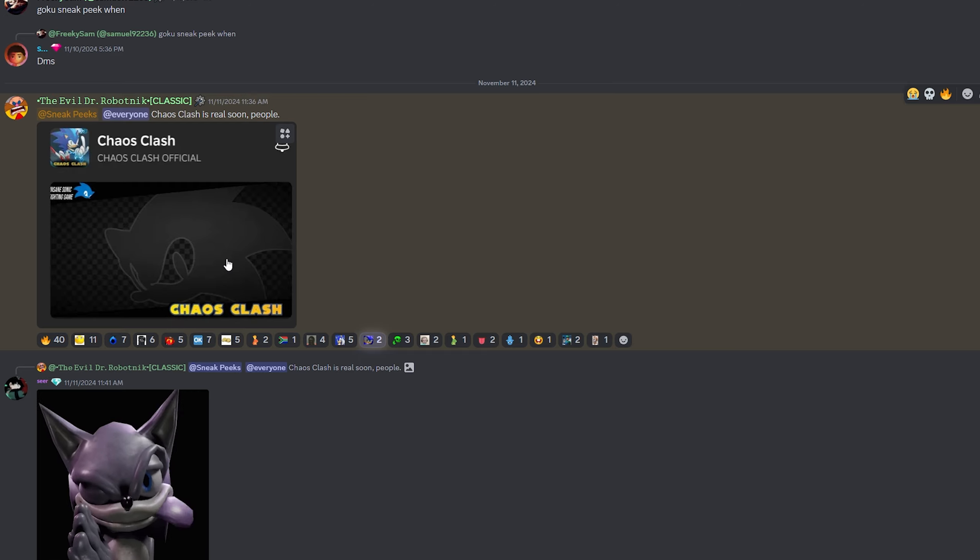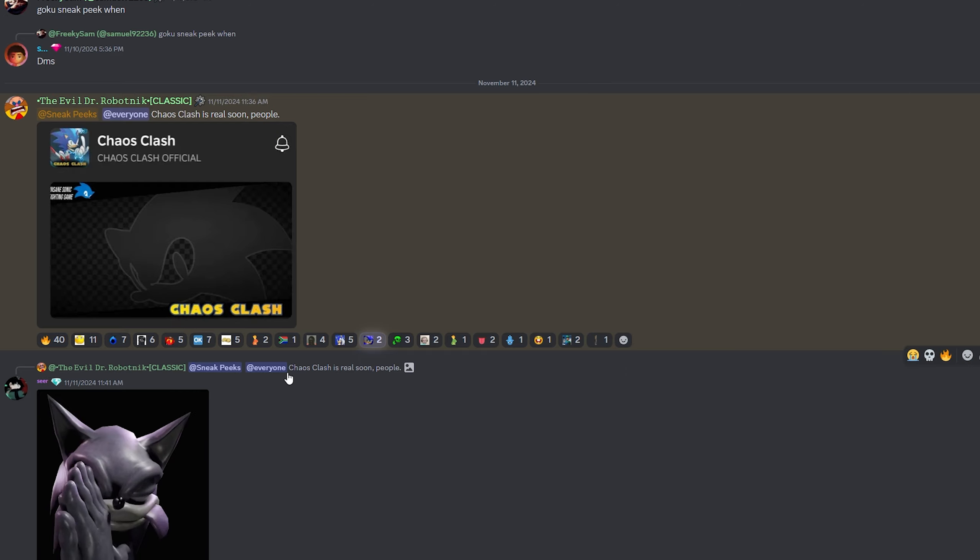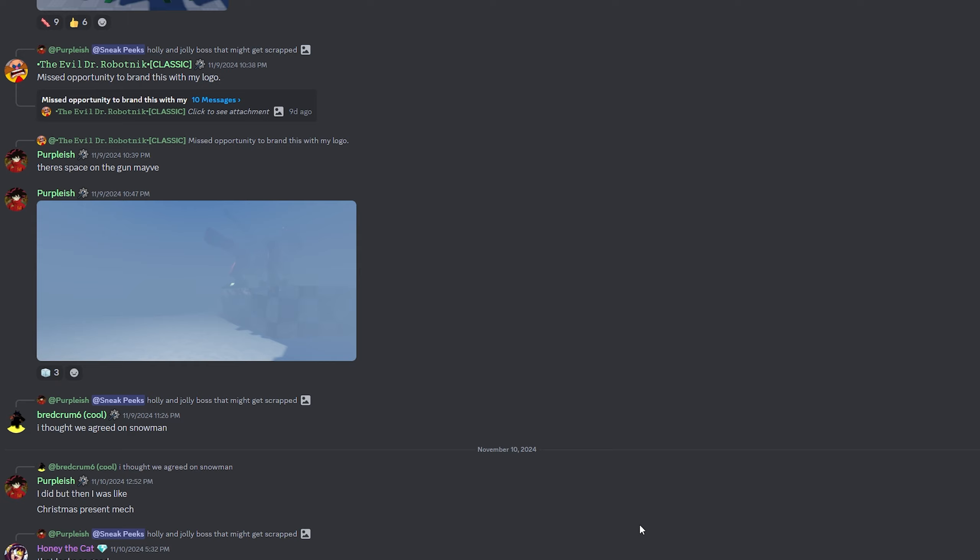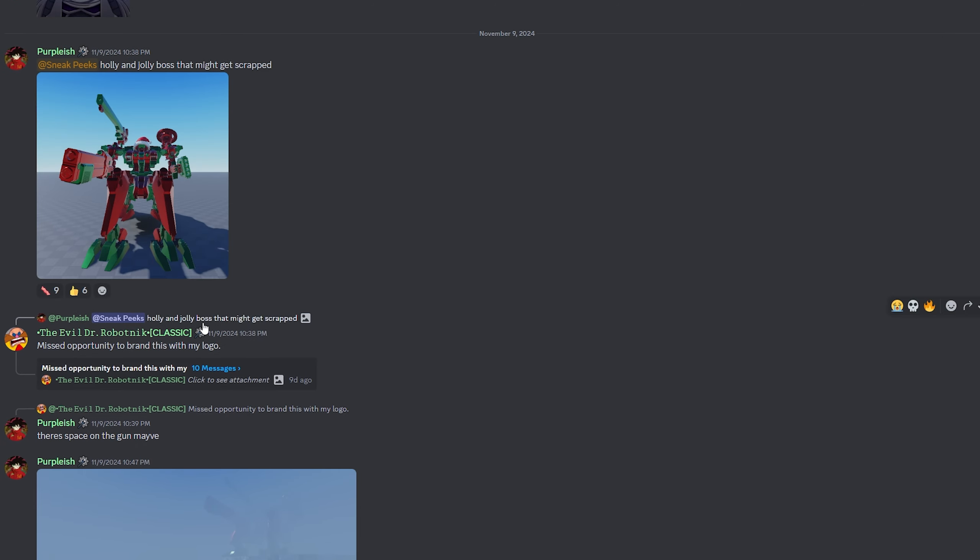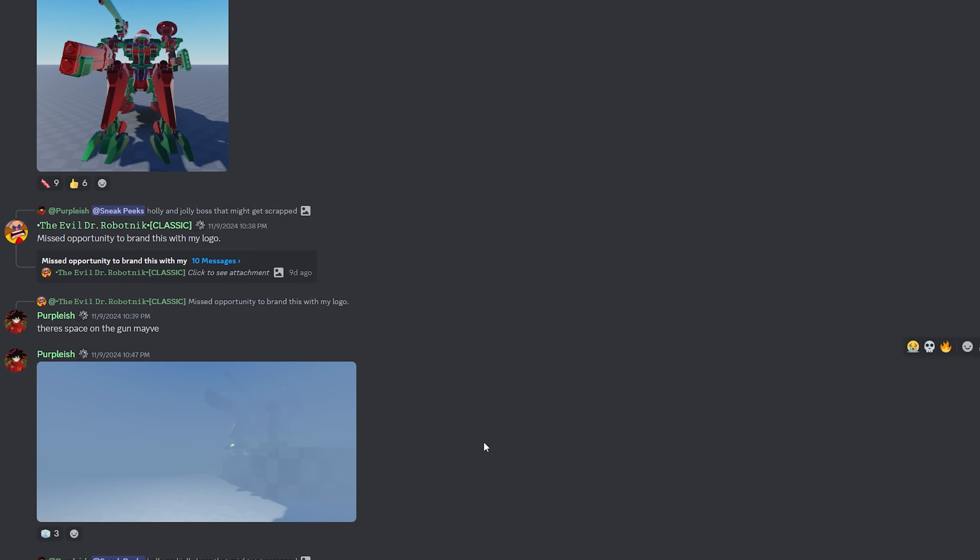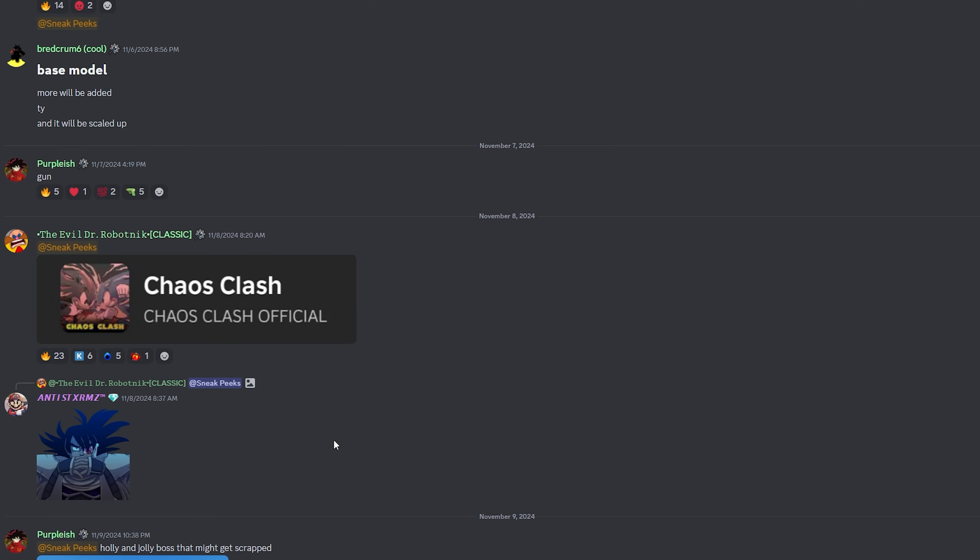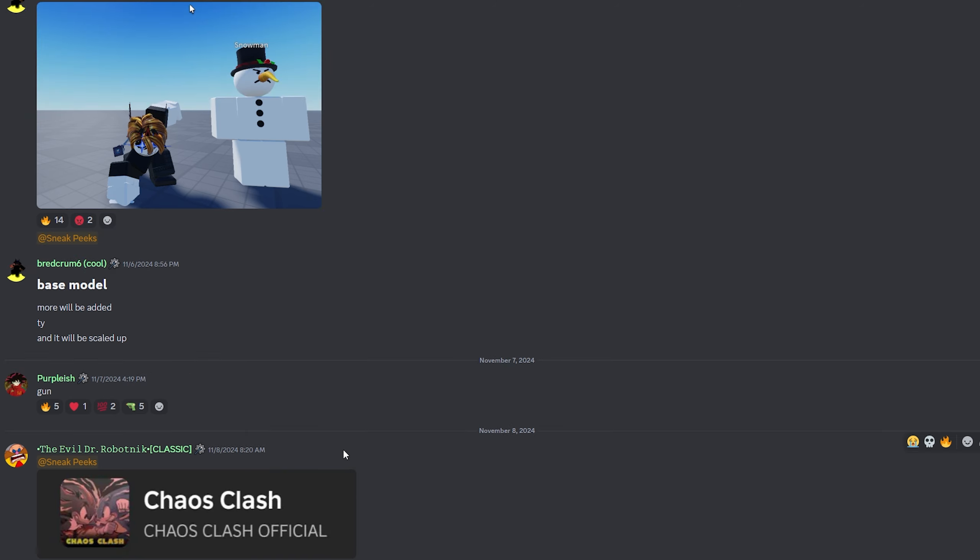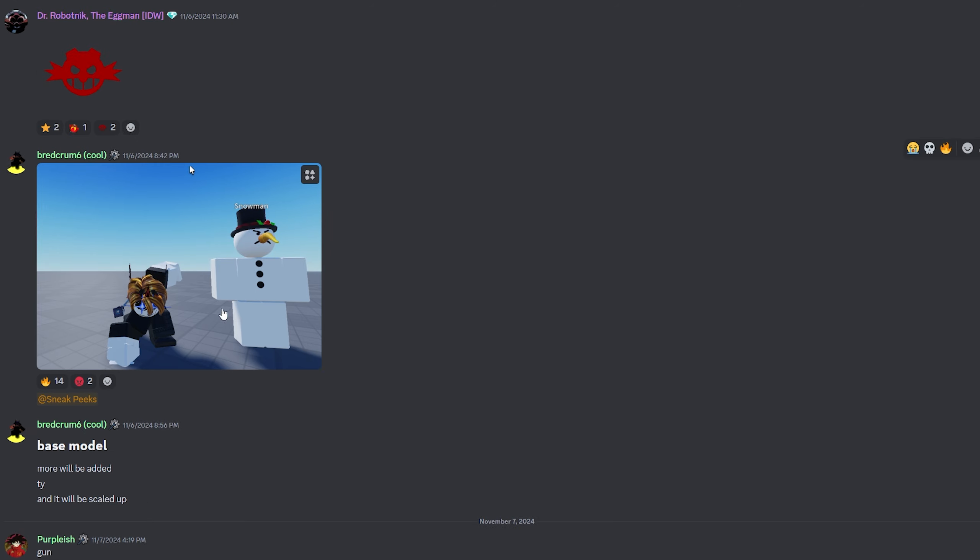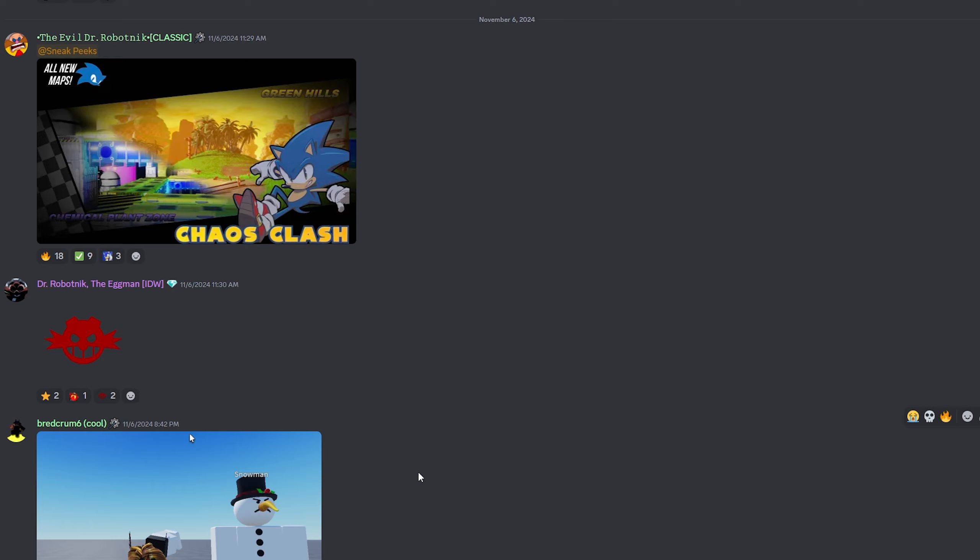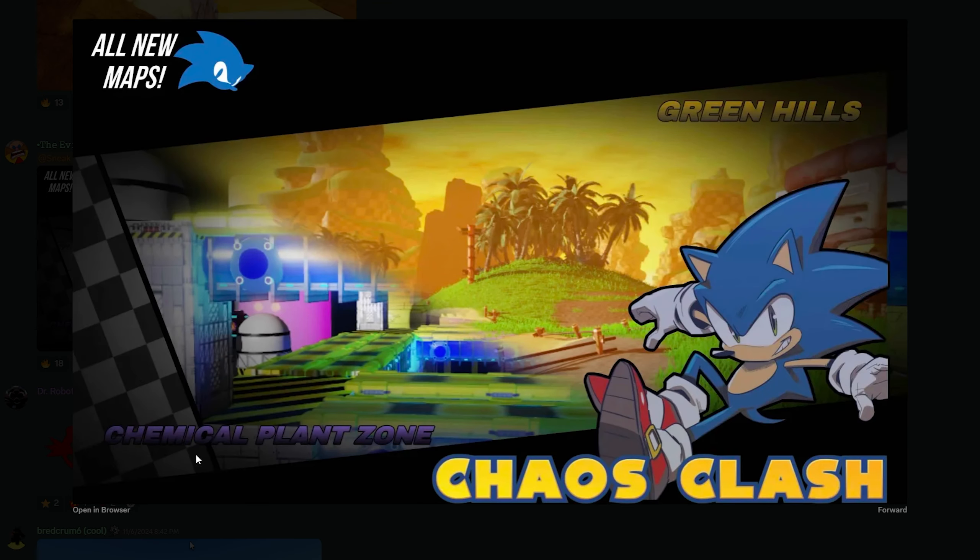Chaos Clash is real soon people. Yeah, unfortunately it's not dropping tomorrow, but I mean hey chat, this look okay. Yeah, this robot, this little Christmas robot in the snow, the little Christmas mech. That's pretty cool. That's pretty cool. I missed opportunity to brand this with my logo. There's a space gun maybe. Trying to read fast but not too fast, hopefully not miss anything.